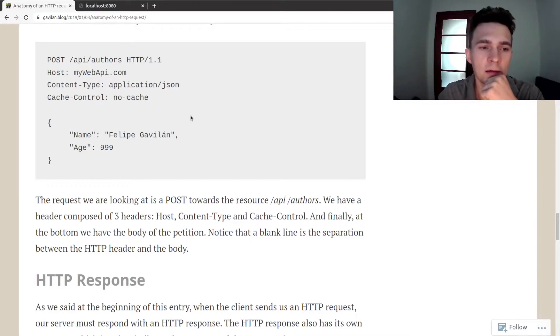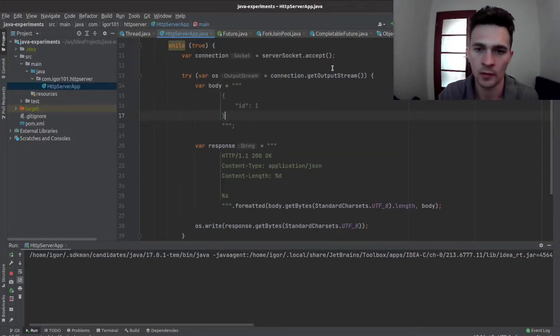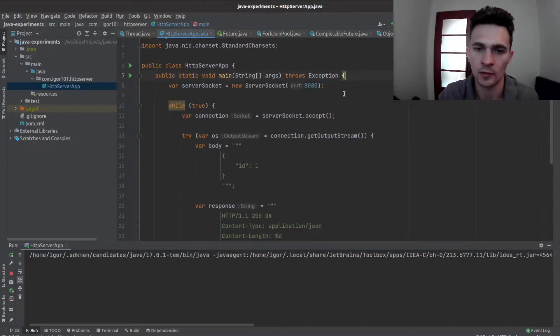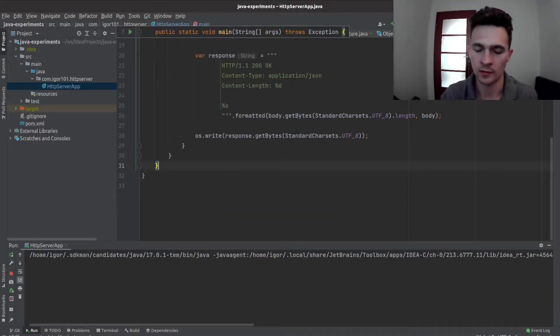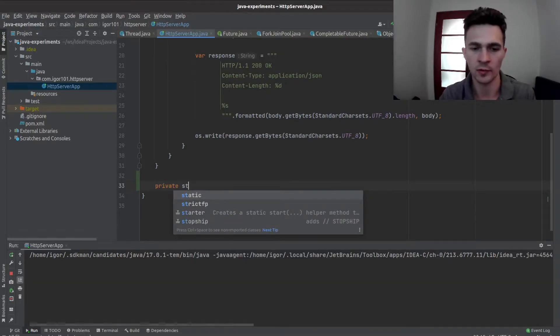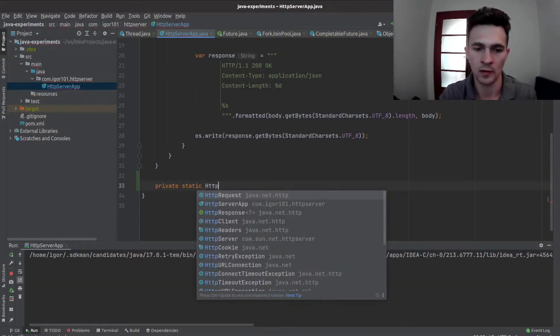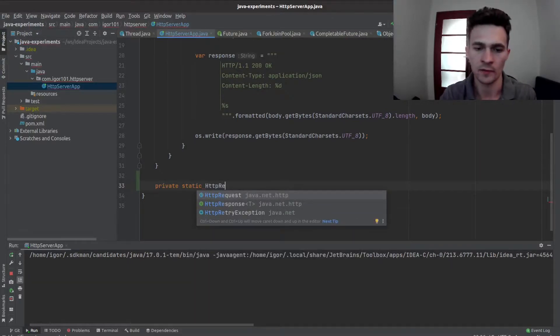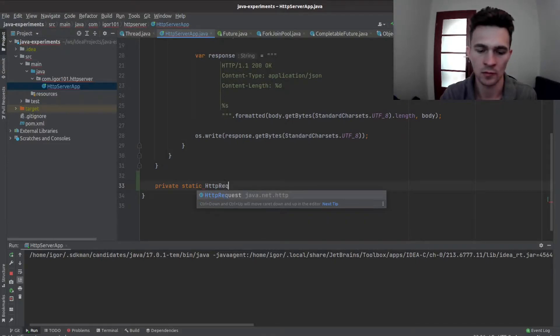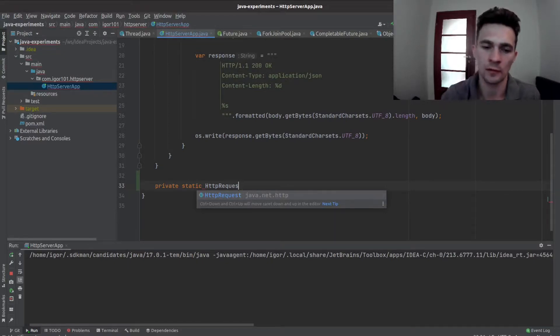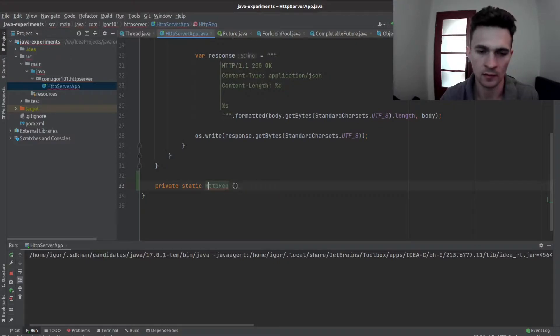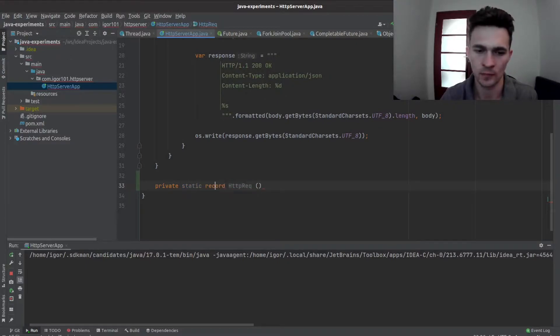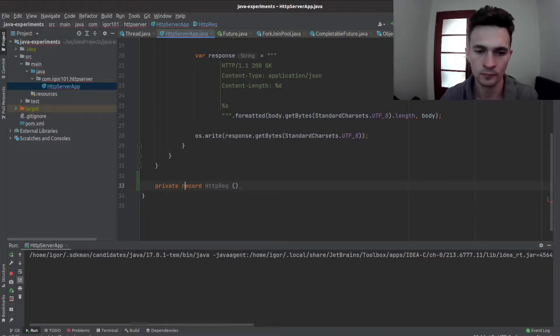Then we need headers and a body. So how about creating a record, because actually we are using Java 17. HTTPRequest is taken, so maybe let's leave it like that, static, so HTTPRec.